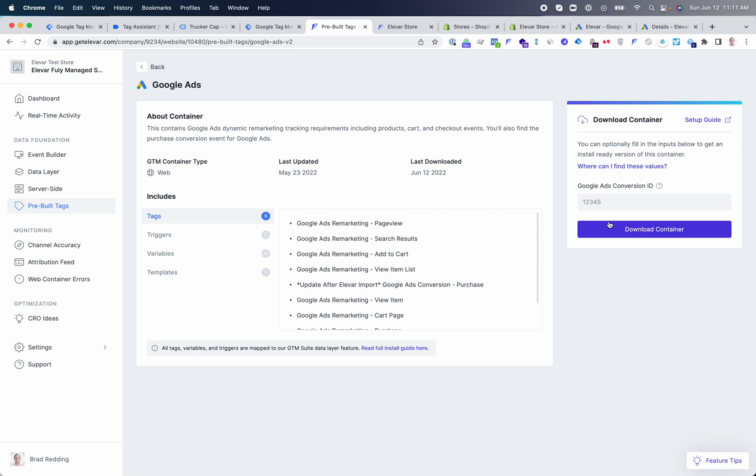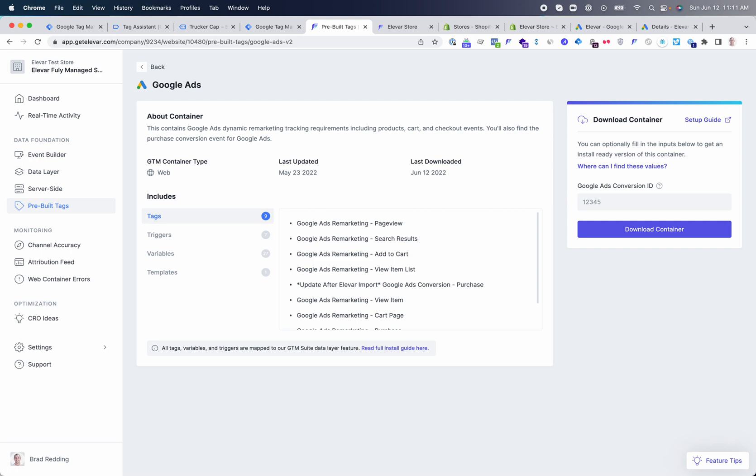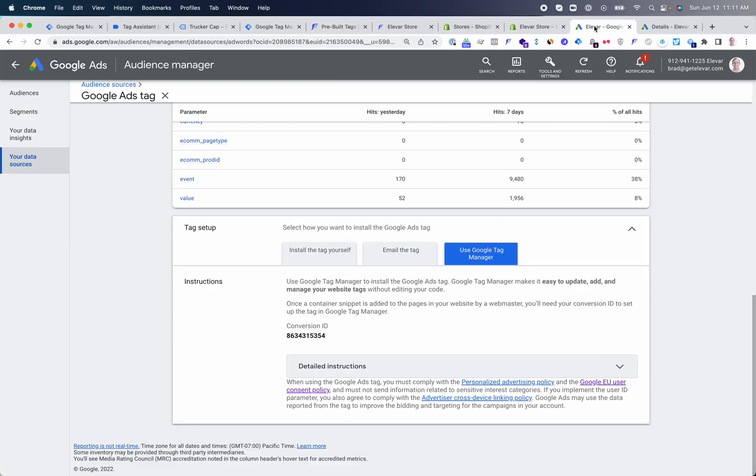Please note, we are actually in the middle of unifying our user interface that combines our server-side channels with our web containers. So if you are watching this video and your interface looks slightly different, everything will live in the destination and it functions the exact same way in terms of downloading, importing, and using GTM. Let's go ahead and walk through the process of getting client-side tracking live.